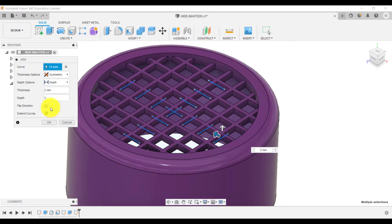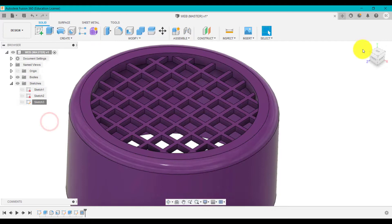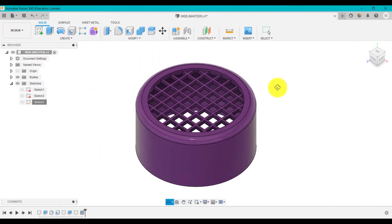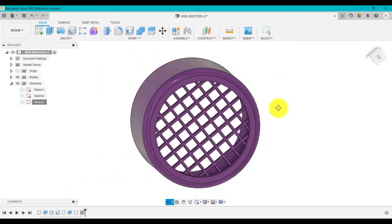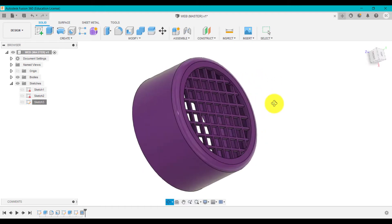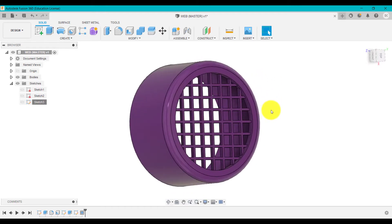So that's a nice little way of using the depth tool within the web command to create that sort of effect. There you go I've got a nice grill sort of design on there which might be used for a vent or speaker or something like that.